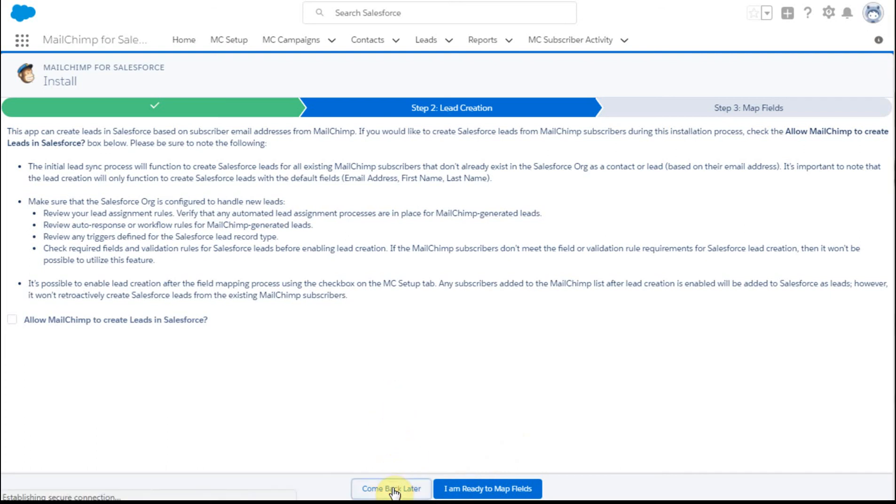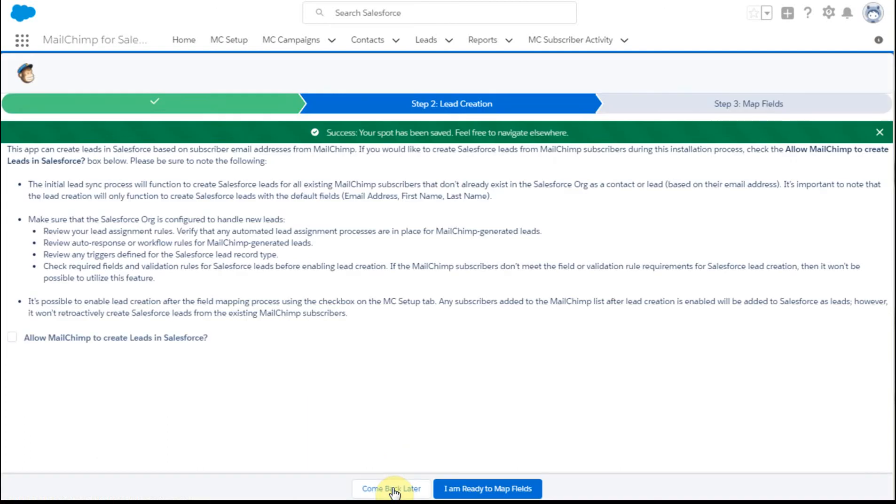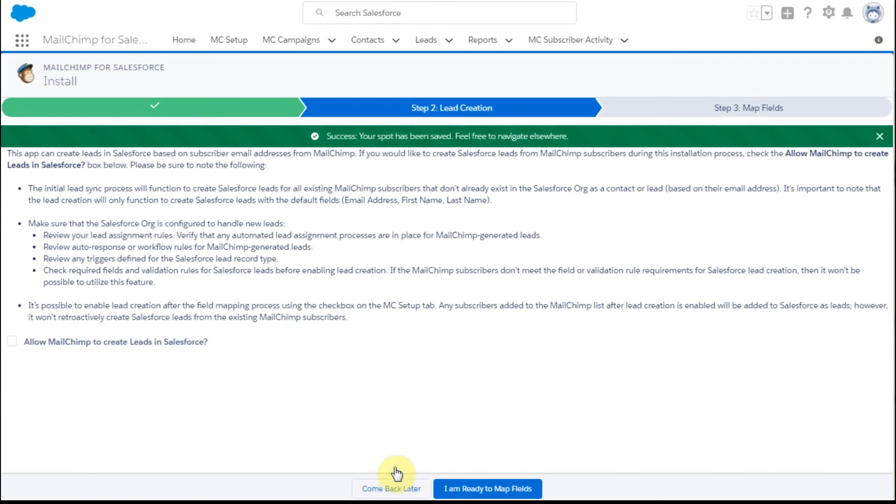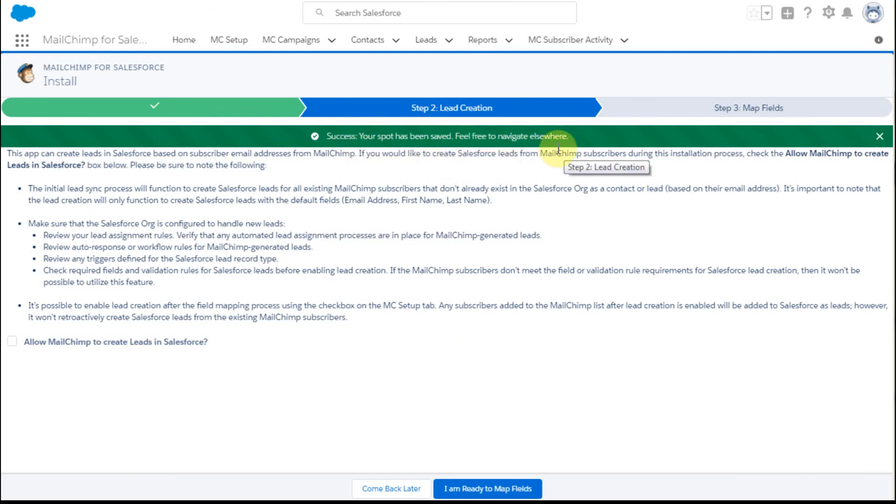So I'm clicking come back and it says, OK, your spot has been saved. Feel free to navigate elsewhere. So we're going to call that a stop for this pass. And then I'll show you the mapping process in the next video.